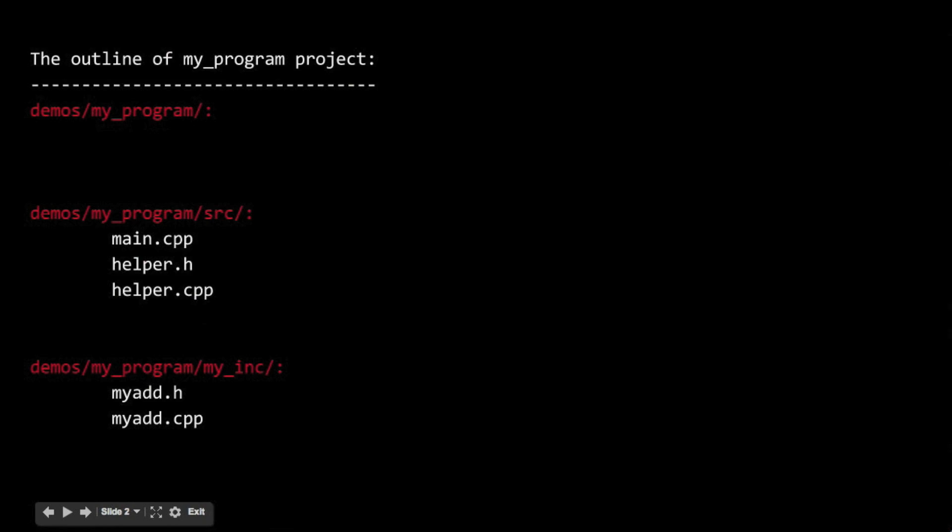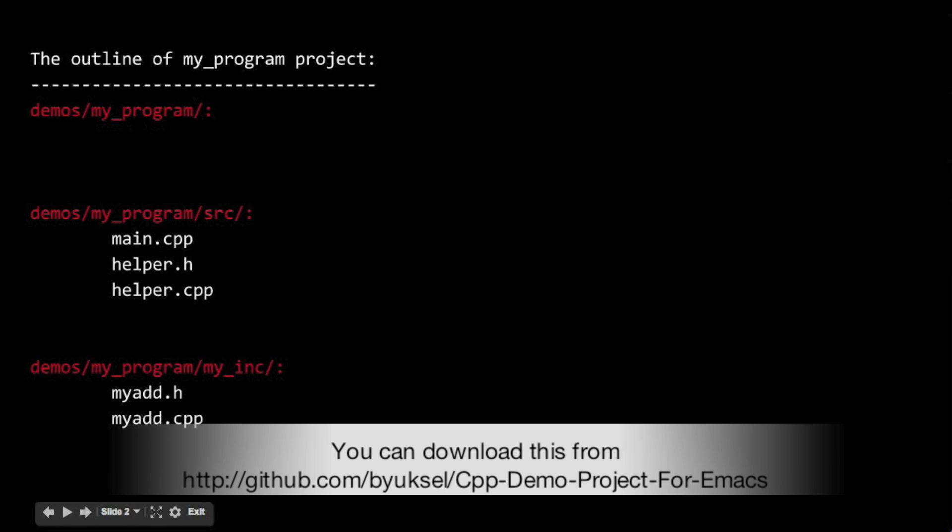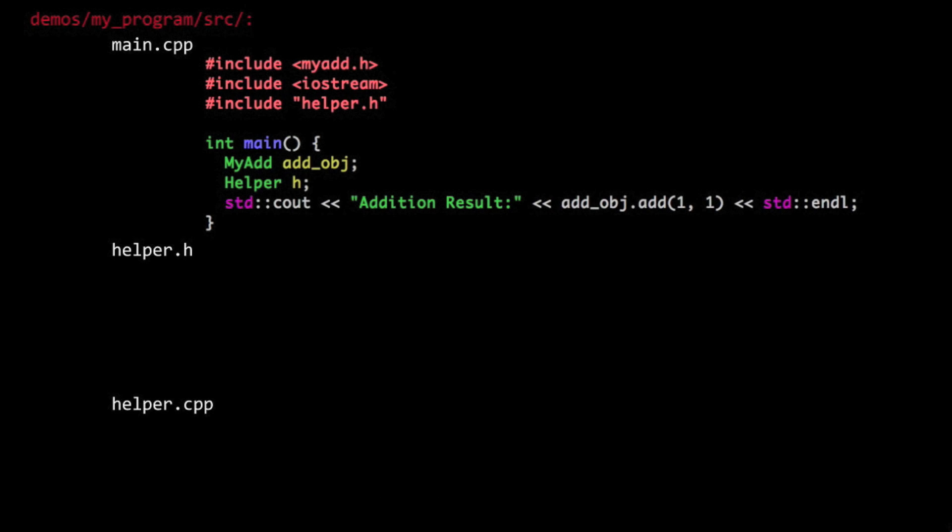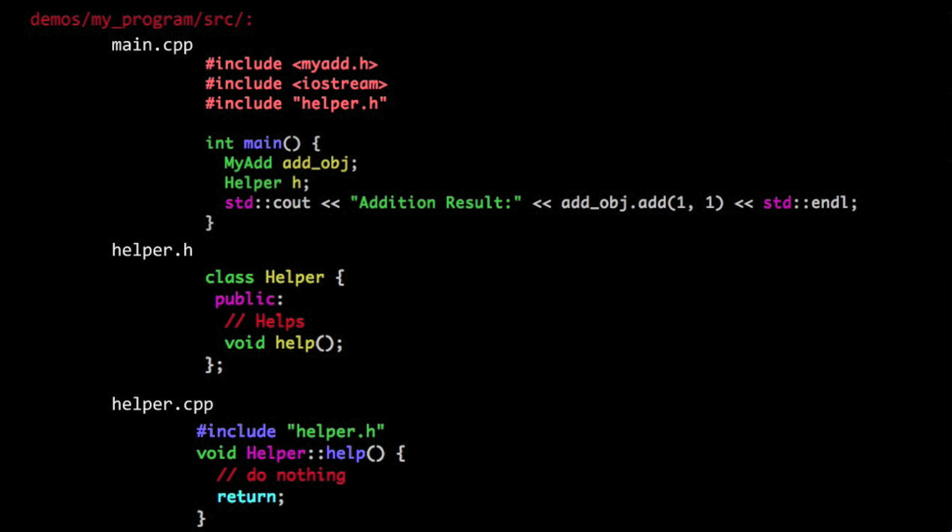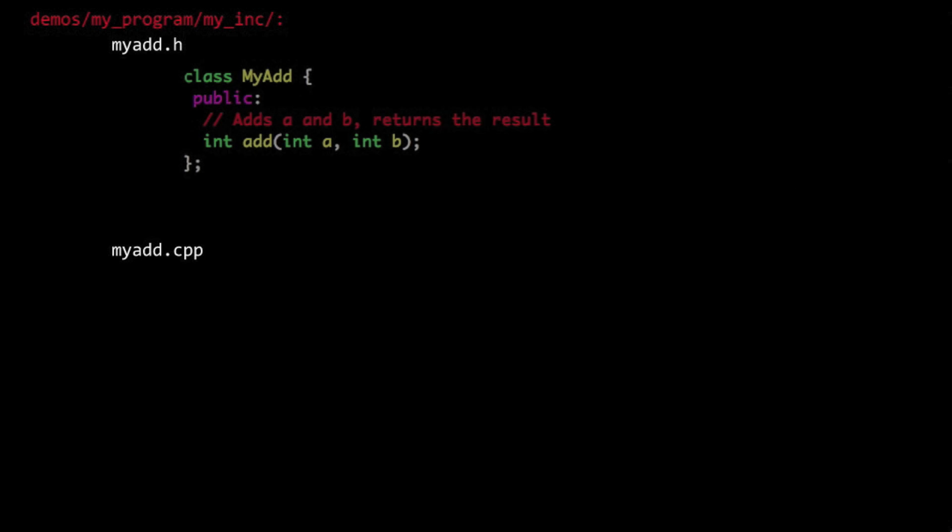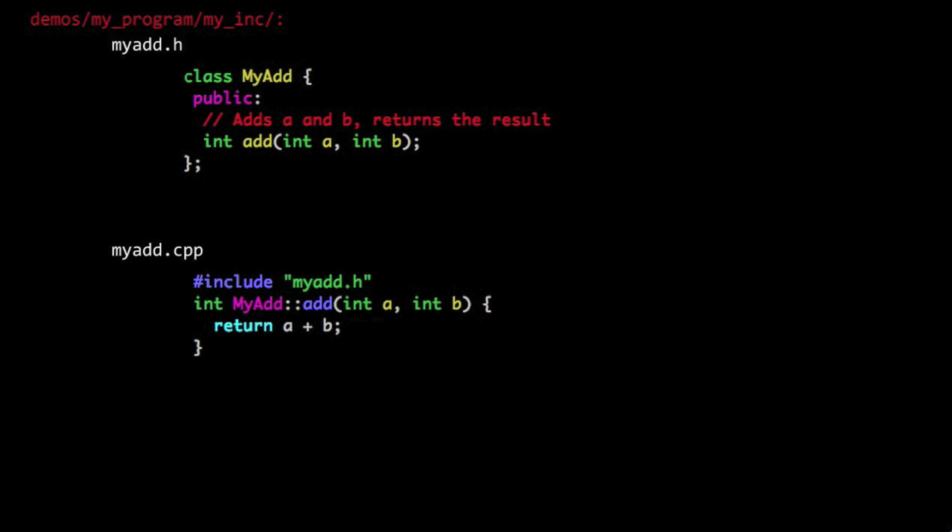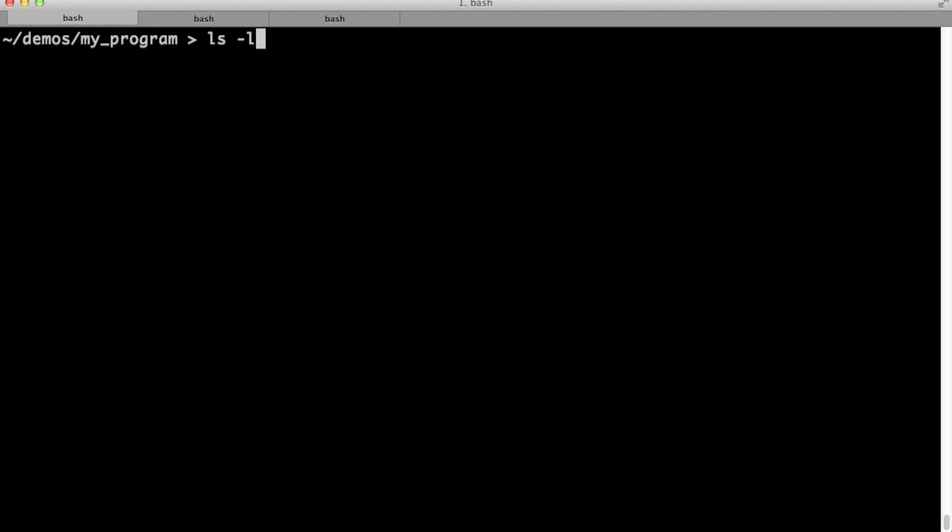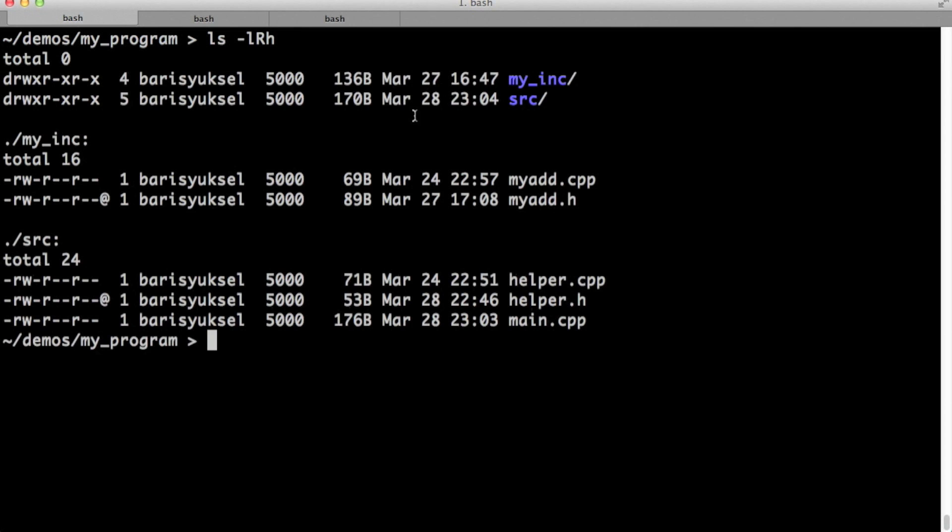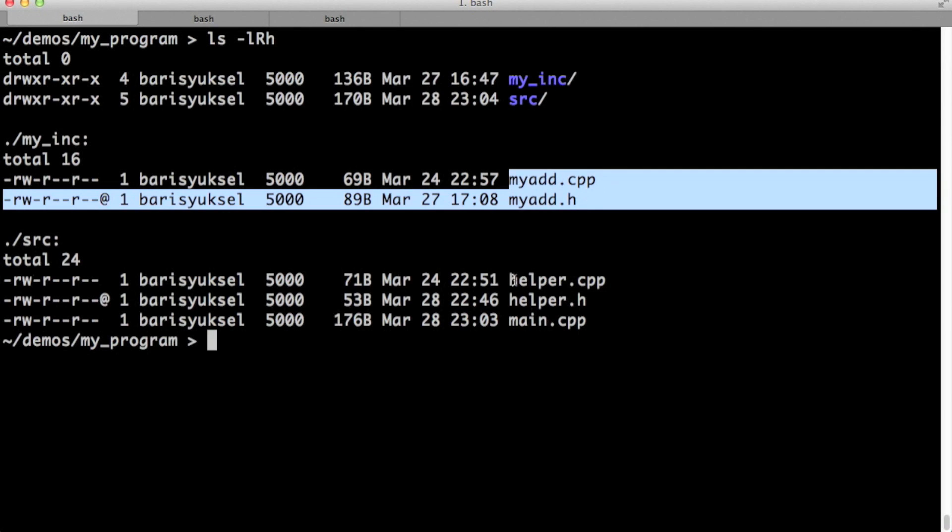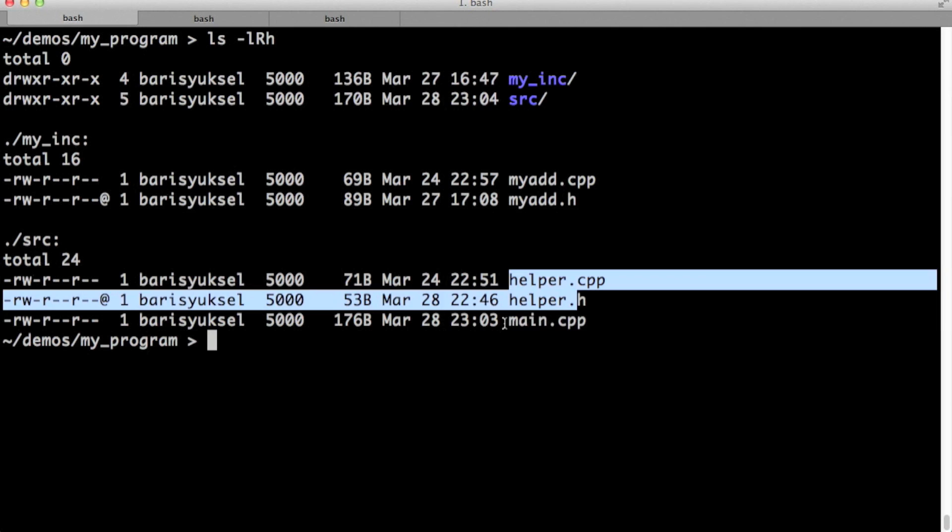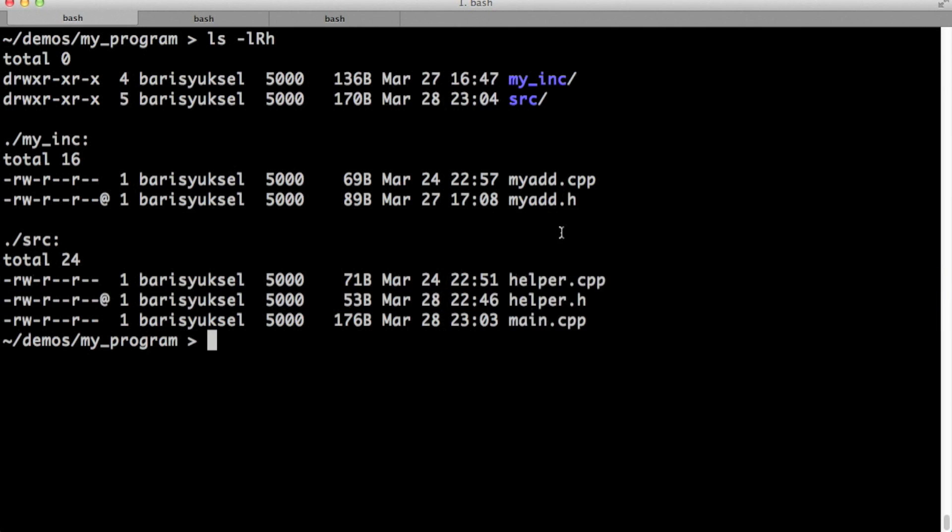Take a look at the project I'm going to be using in this video. I have two directories: source and my_inc. In source I have main.cpp and helper.h. In my_inc I have myadd.h. Main.cpp calls both of these libraries. Helper library has just a simple help function. My add has just a simple add function.